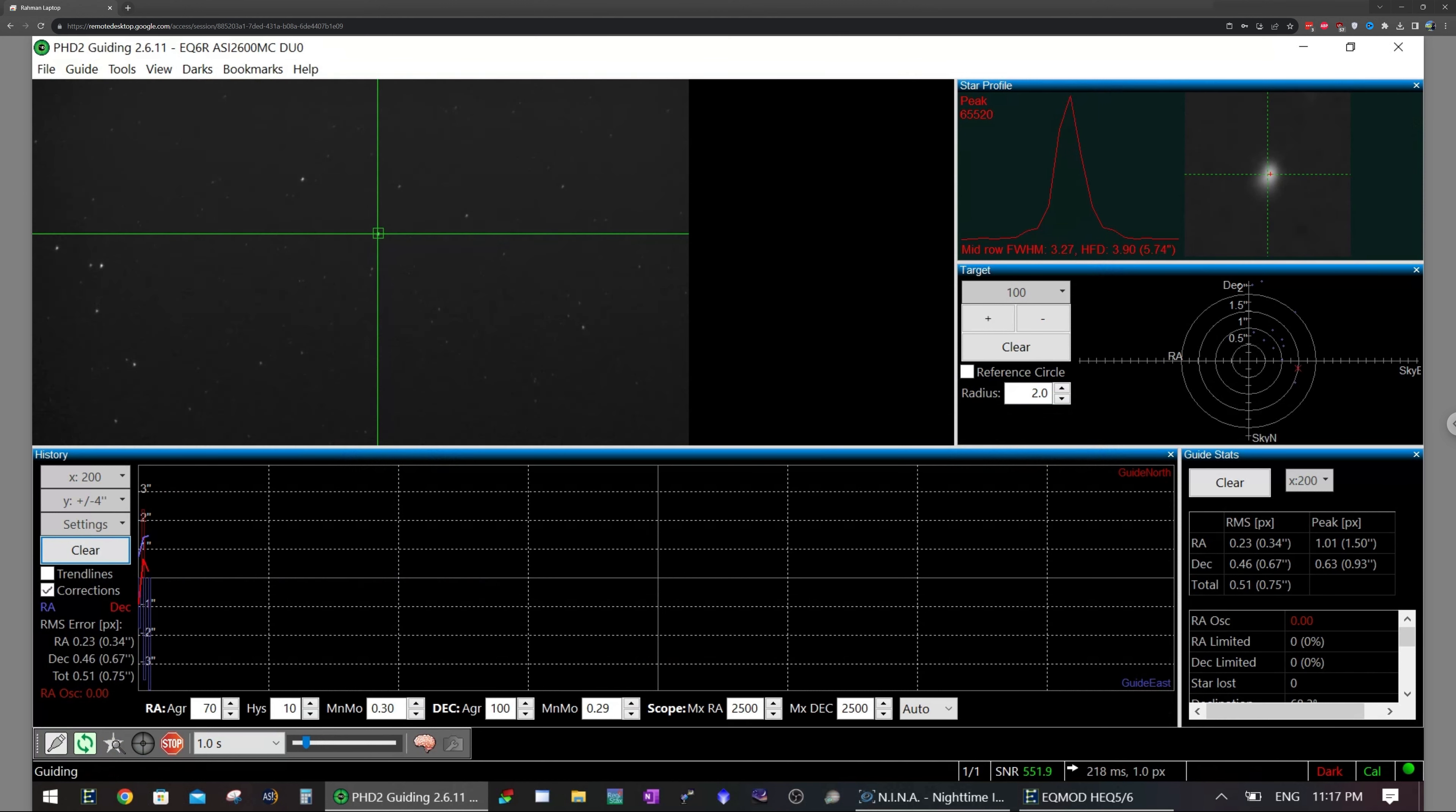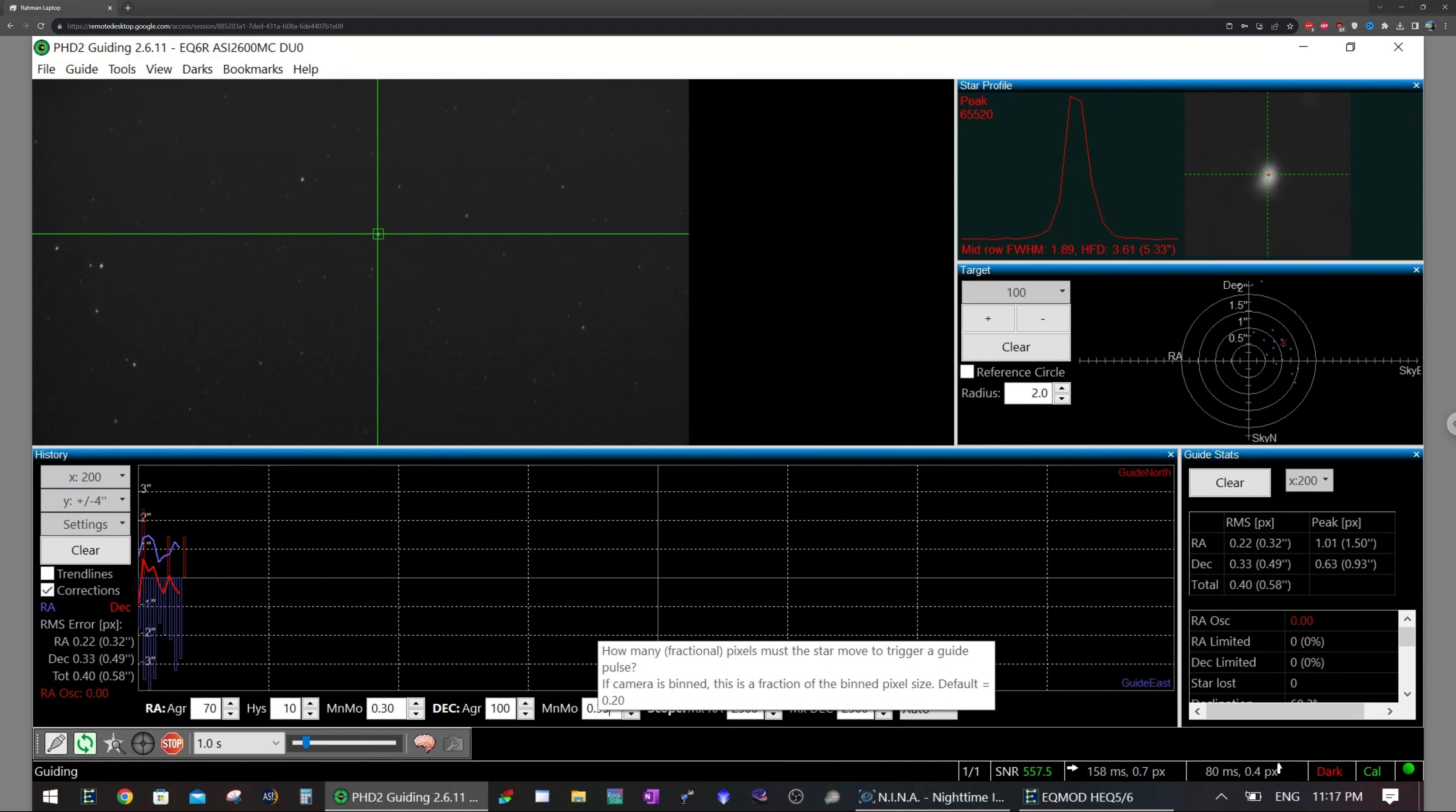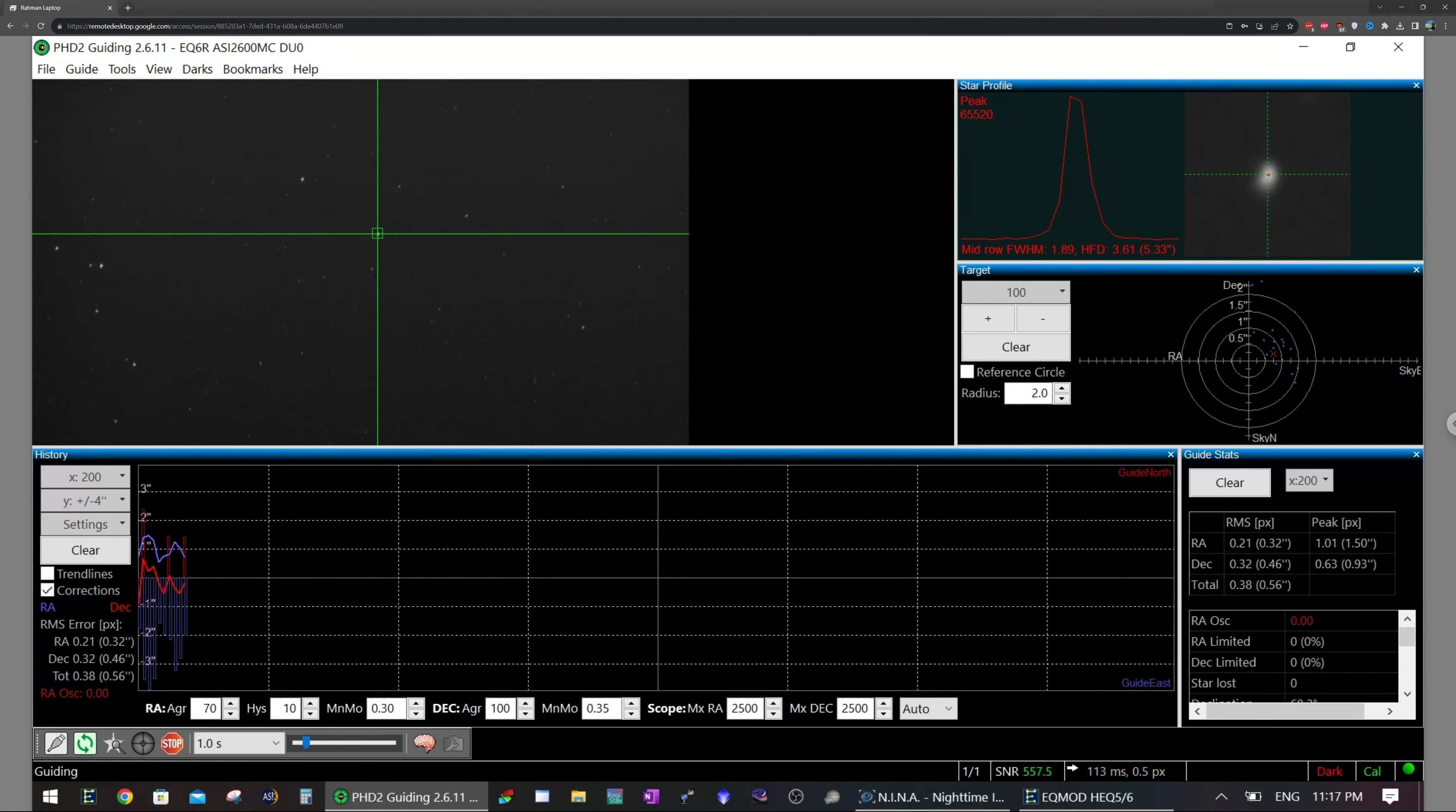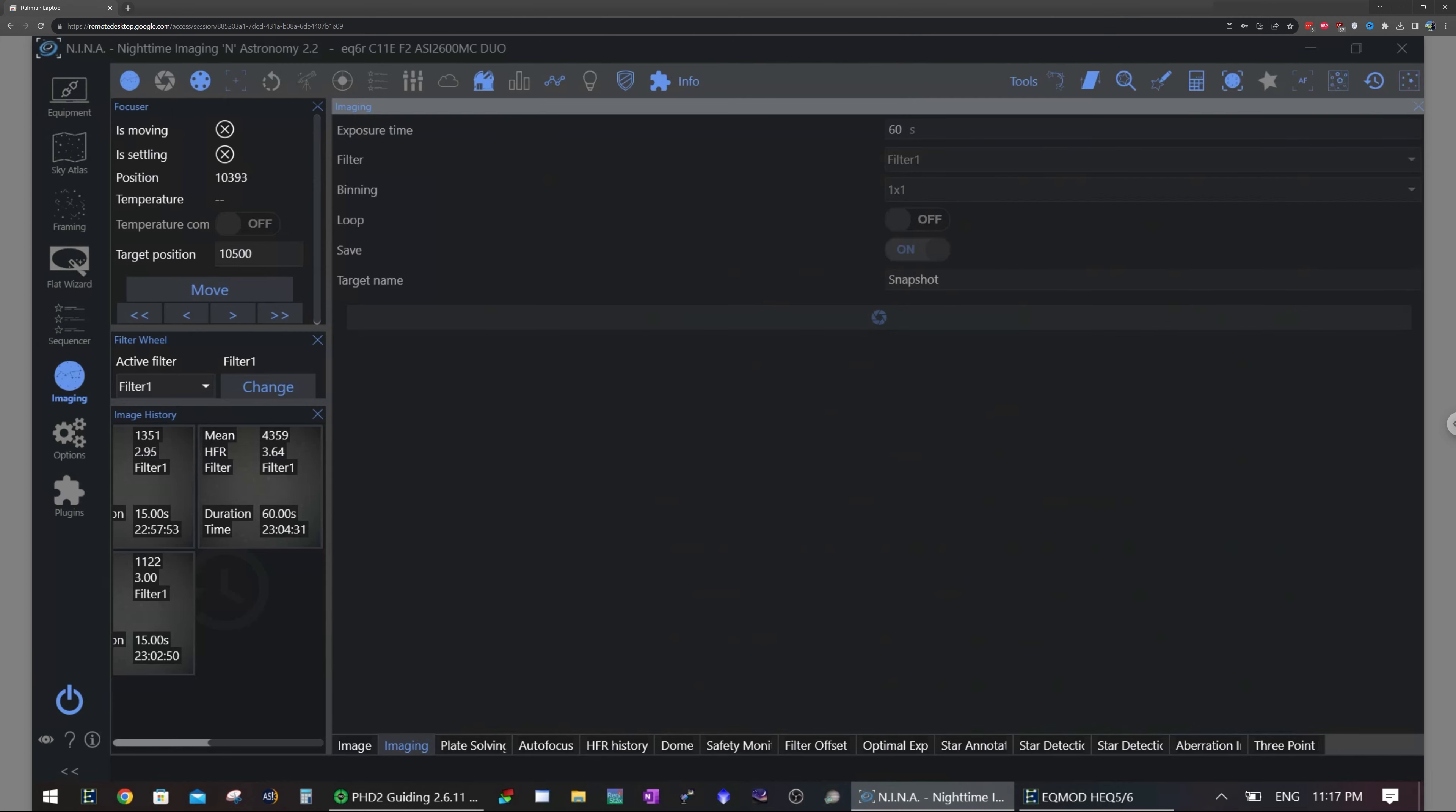My polar alignment is very, very off because I just set up this mount right now. Nothing has been calibrated properly. This is just a quick test of the camera. But from what I'm seeing here, first impressions, it is looking very good. It's having absolutely no issue guiding on the stars, even though they are a little bit deformed. So let's take a quick shot over here.